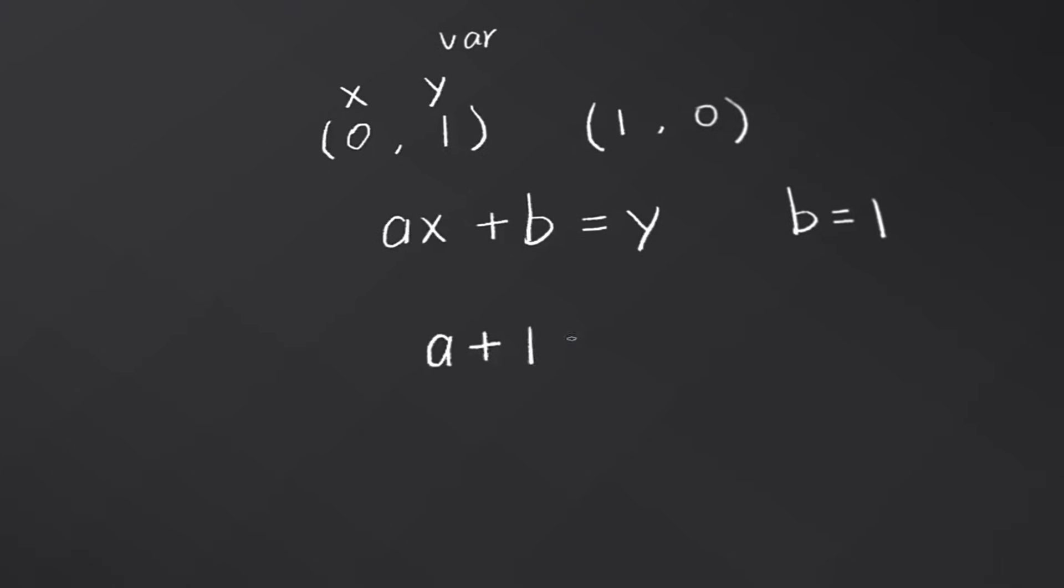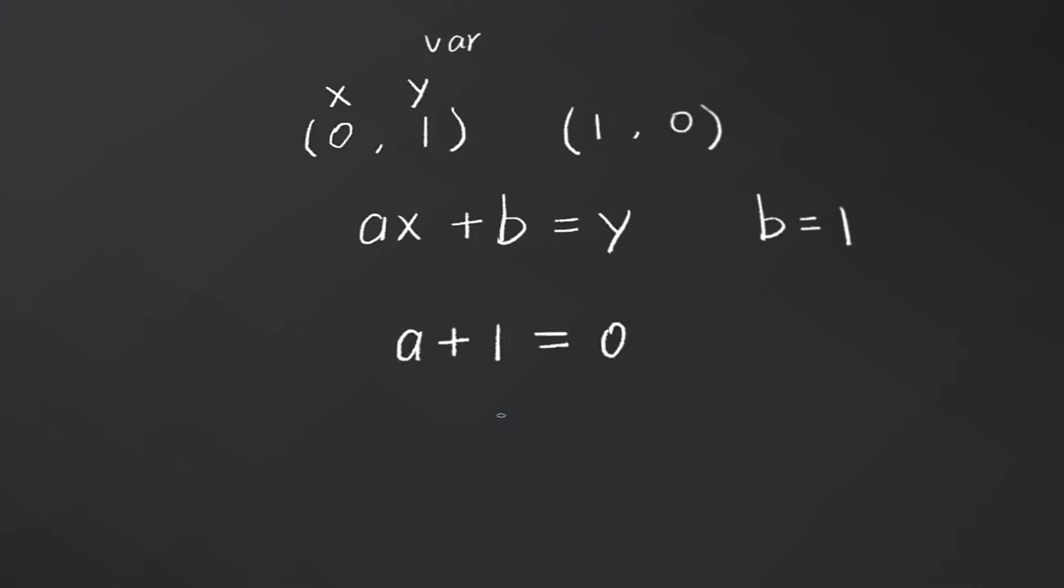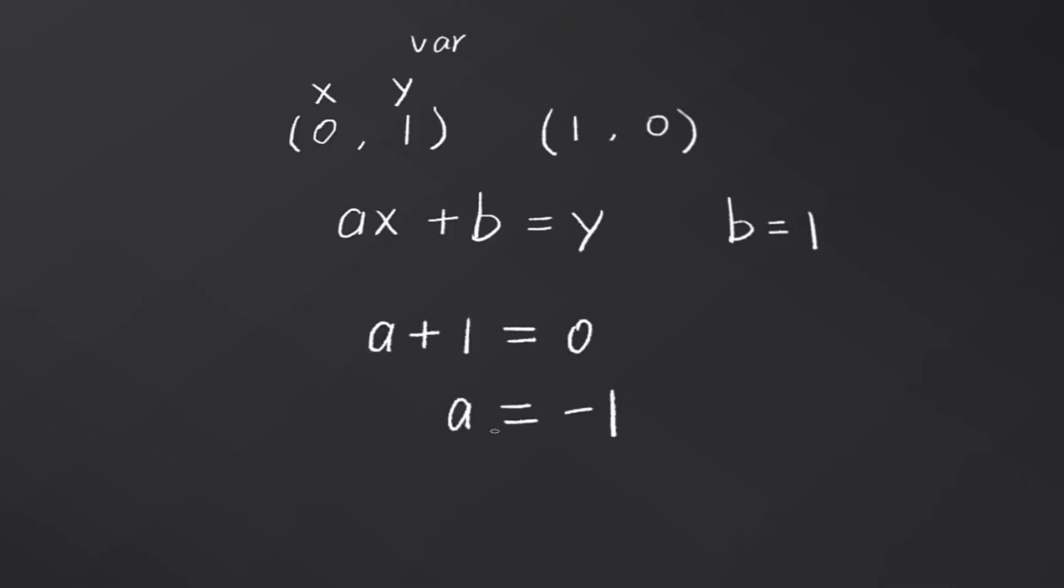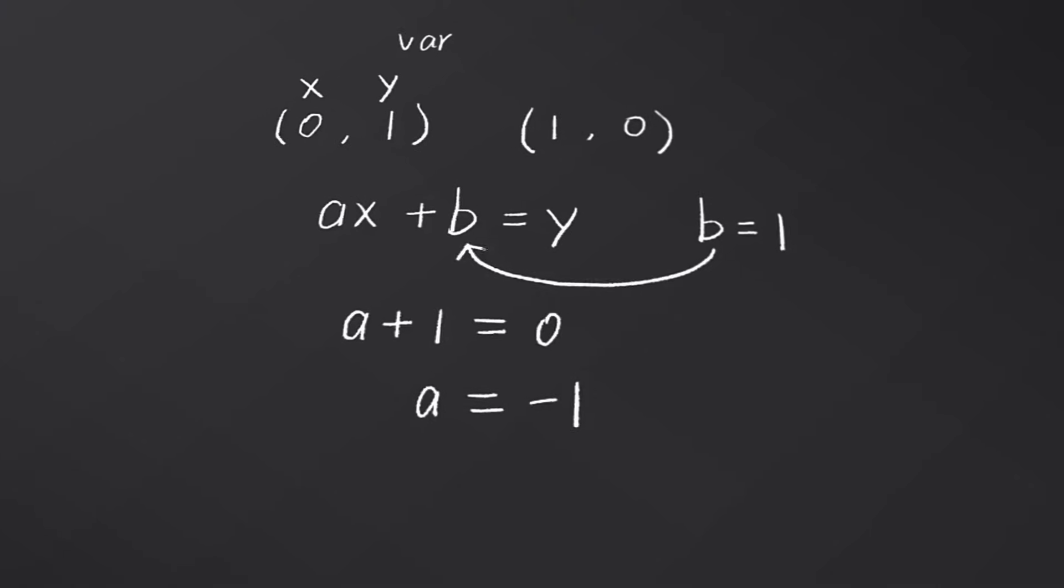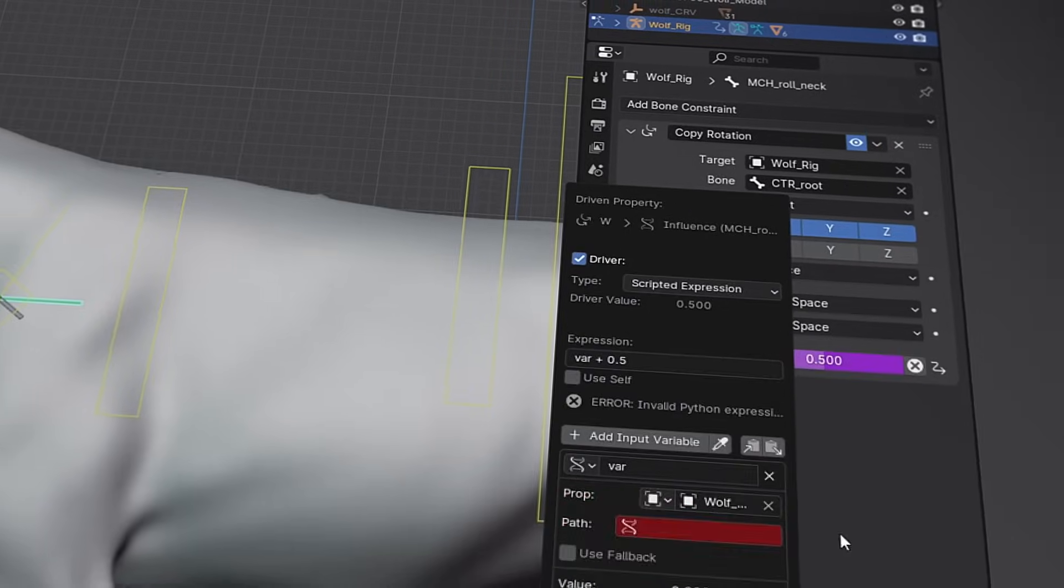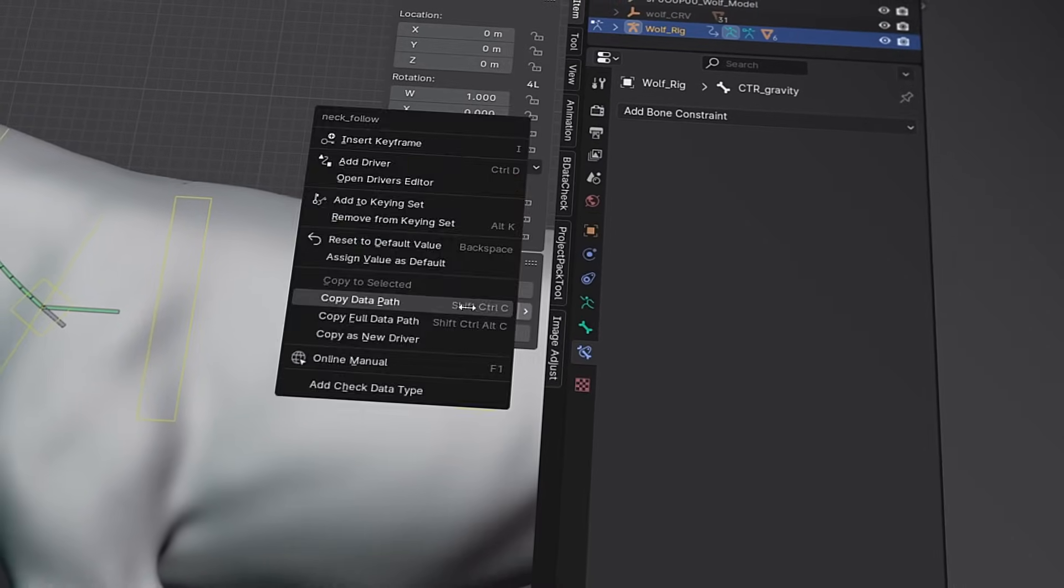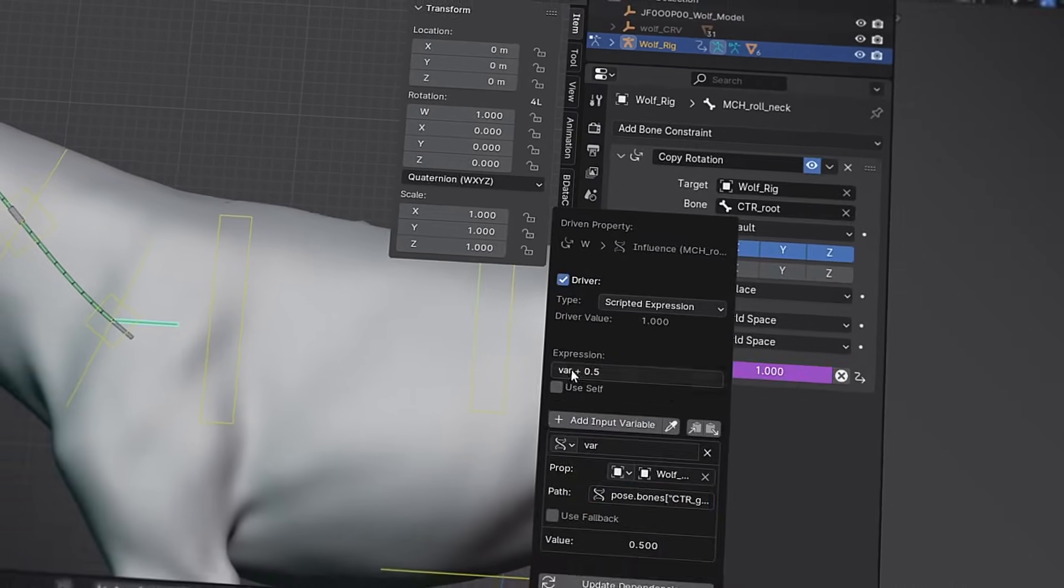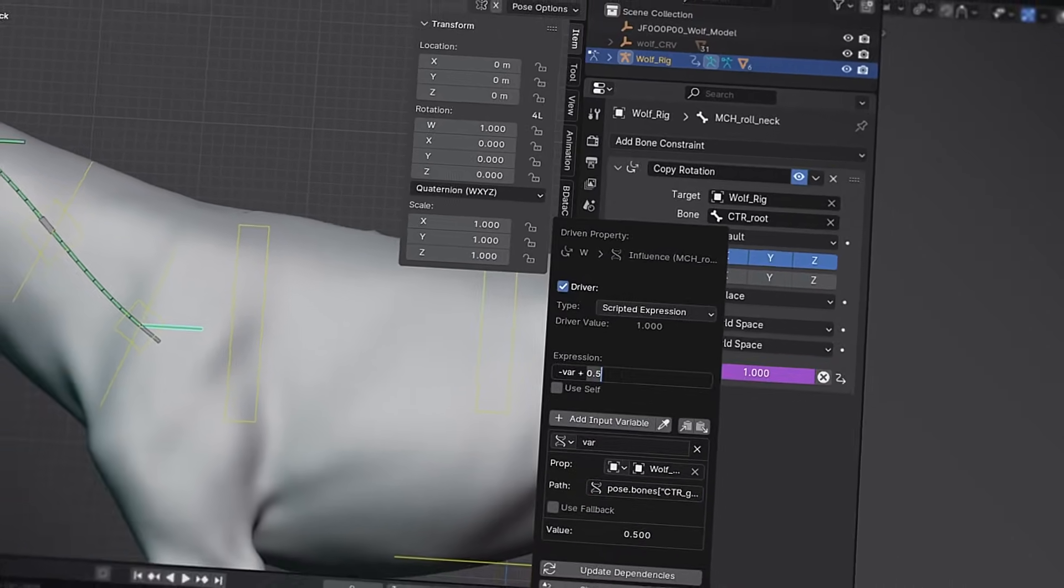Finally, we'll learn how to calculate expressions in drivers, enabling you to quickly understand the expression calculation logic and apply it flexibly when creating different effects.